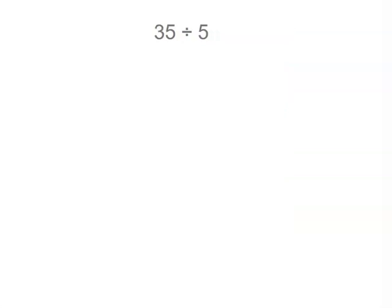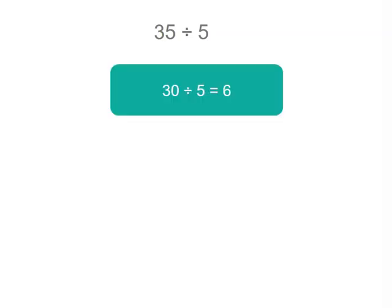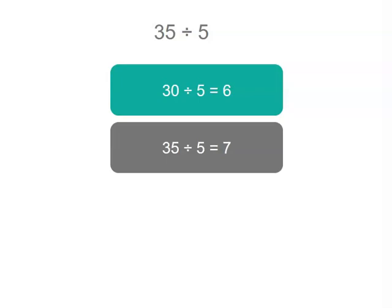Another one, 35 divided by 5. Well 30 divided by 5 is 6. 35 is one more 5. So that's 7.